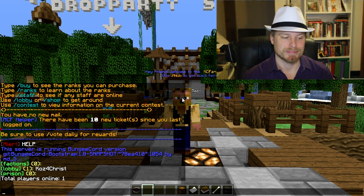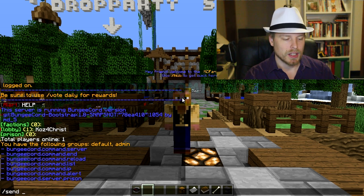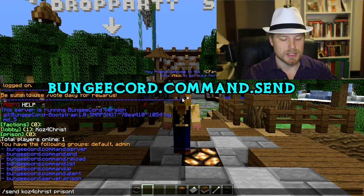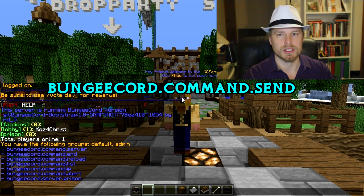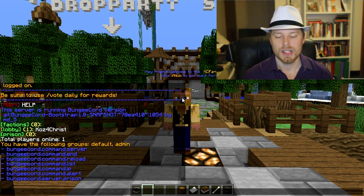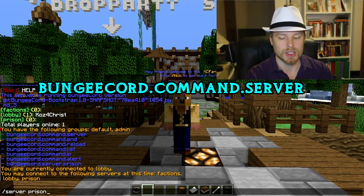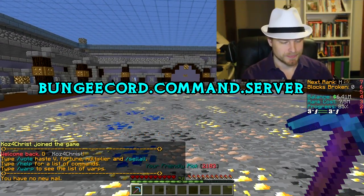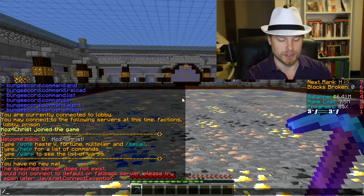You can do 'perms' to check what permissions you have access to. You can do 'send [player] [server]' to send a player to a specific server. Instead of a player name, you can use 'current' to send everybody on the current server to the target, or 'send all' to send everybody connected to BungeeCord to the target server. And of course there's the 'server' command which shows all servers you have access to — you can do 'server prison' to hop over to the prison server, for example.